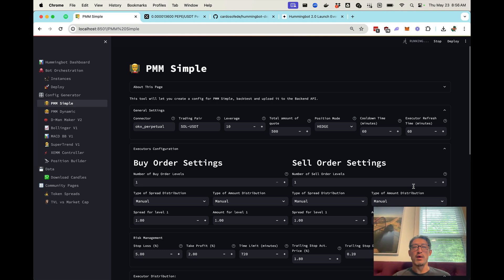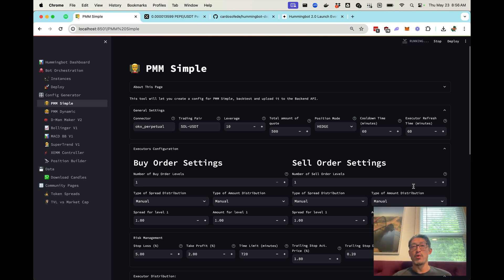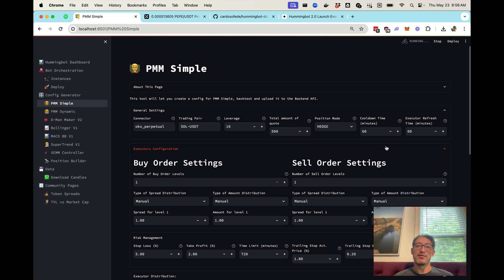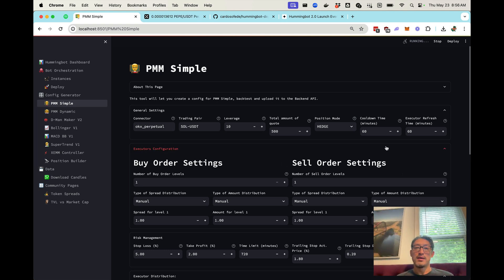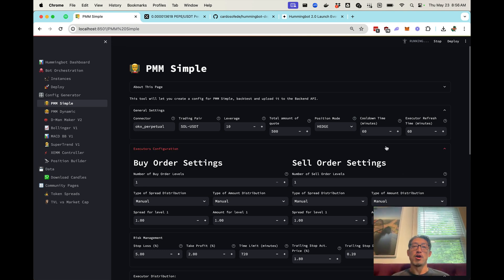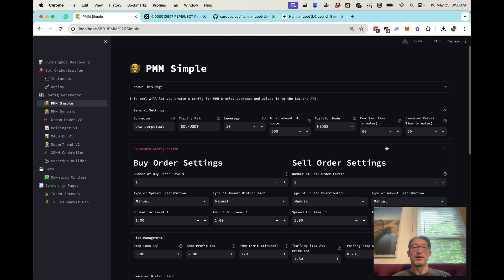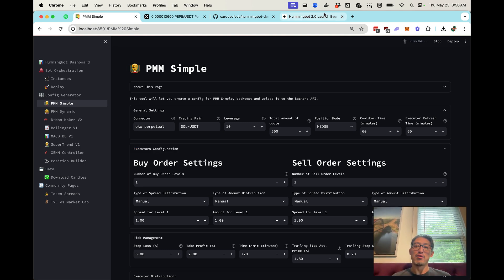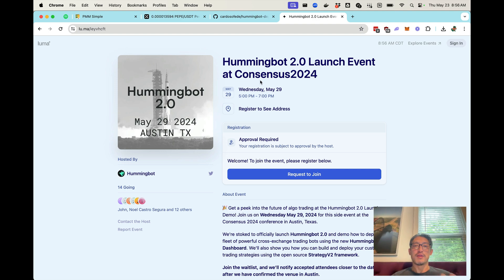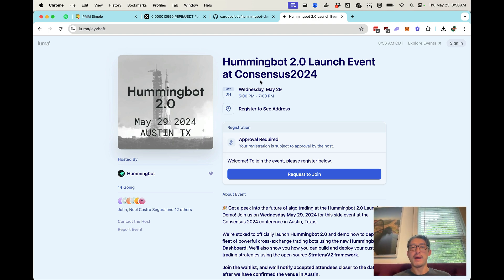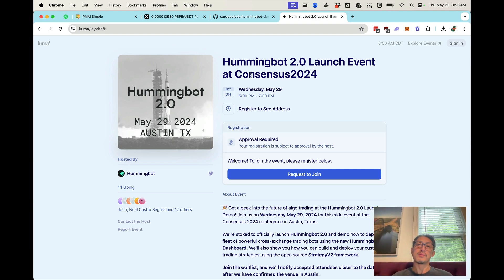As it's running, we are planning to really demo this for real in a launch event at Consensus 2024. So if you're around, definitely stop by our launch event over here, and I'll post some details about this launch event in the description below.